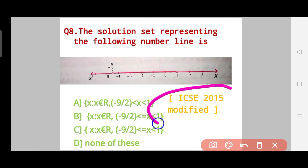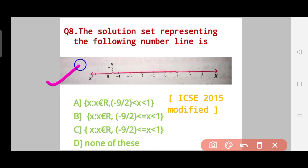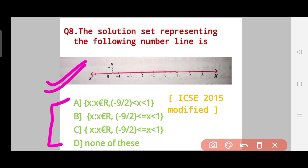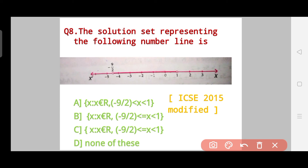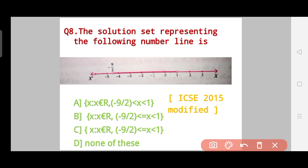Question 8 is an ICSC 2015 modified question — again the same number line type. Given the number line, identify the solution set. The correct answer is Option A, which says -9/2 is not included — you can see it is not fully dotted — and 1 is also not included, so the correct answer is Option A.